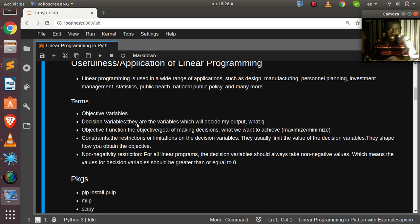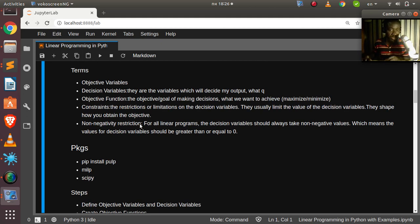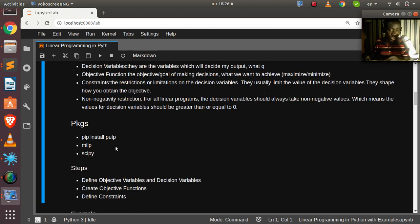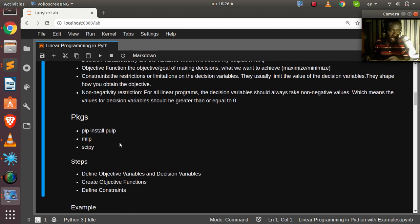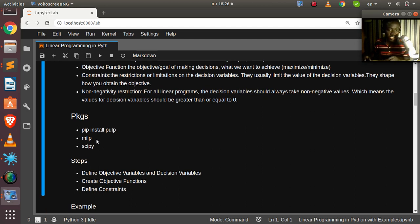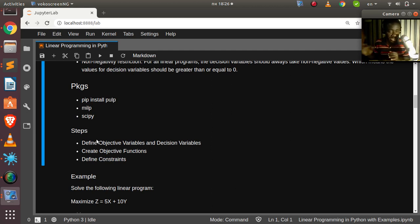There are several packages that can help with linear programming in Python. The two most common ones are PuLP and SciPy. If you want to do mixed-integer linear programming, there is also the package MILP which can help you with that.